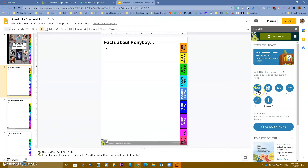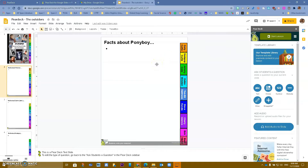That icon tells you that you created a question. You have options to add text questions, multiple choice, numbers, website, draw, and more. You can also record audio. We have another video that shows you how to use Pear Deck and how to convert your Google Slides or PowerPoint into a Pear Deck presentation.